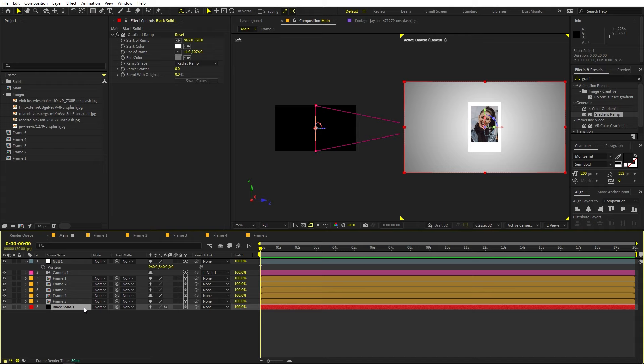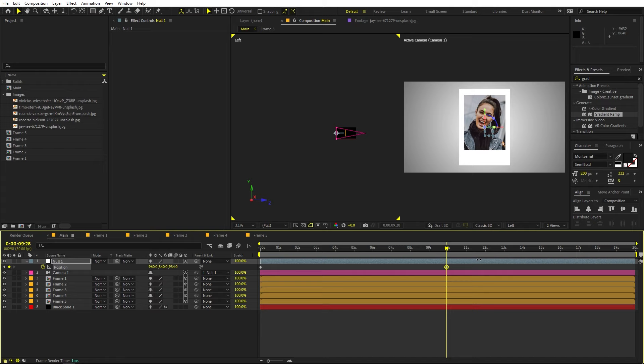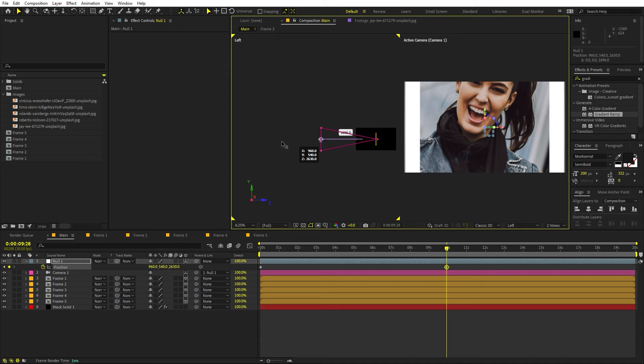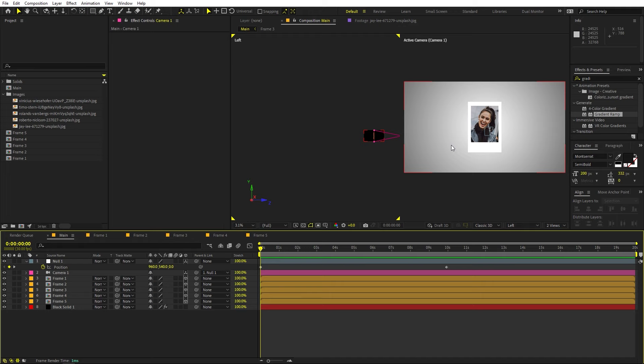Now we don't want this background to move, so I'm going to uncheck the 3D from here so that we can only focus on these pictures. Let's zoom out quite a bit and add a keyframe for position. Now let's go to around 10 seconds and move the camera quite a bit along the Z space. Now if I play back you can see we have this camera moving in. Now we can start arranging these pictures.